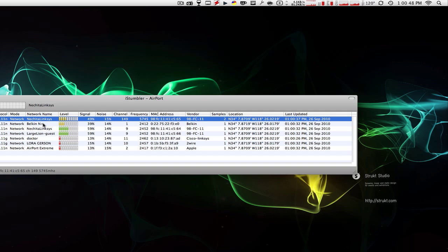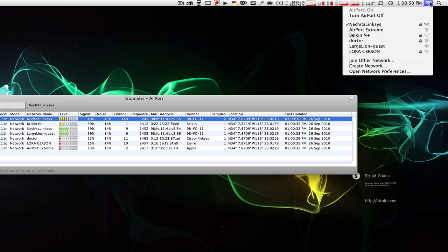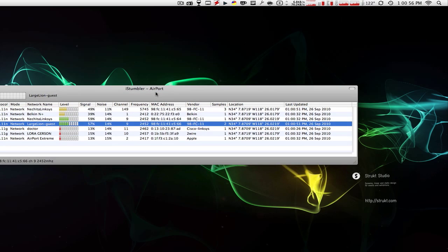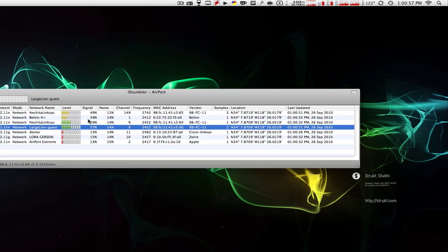When you have multiple internet connections like me, you go up here and have multiple ones and don't know which one's the strongest, which one you want to choose. Well, use iStumbler.